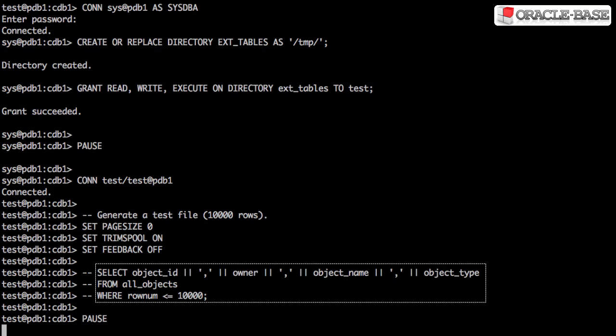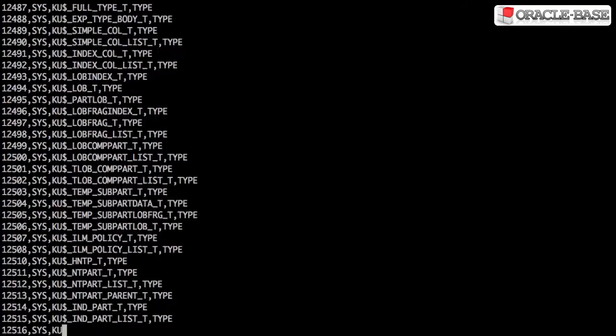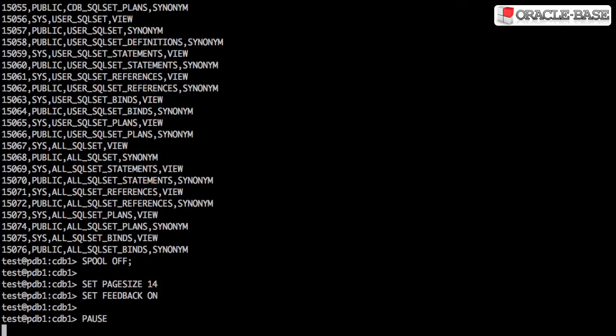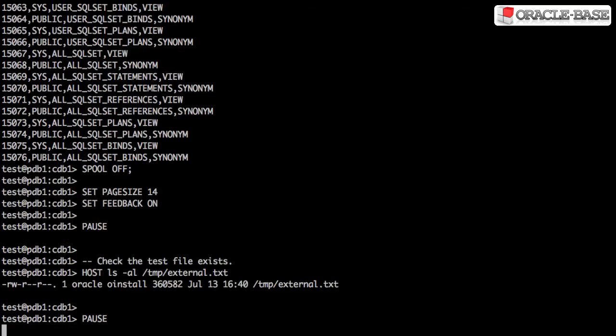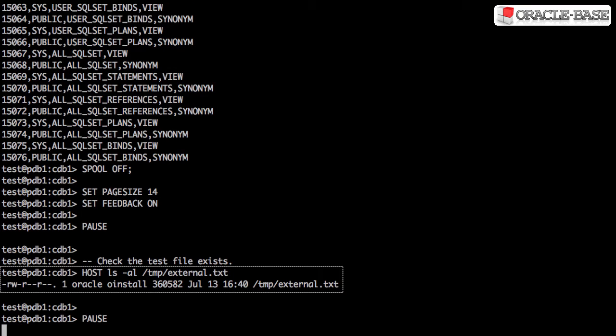Next we spool out 10,000 rows of comma separated data into the slash tmp directory. This will be the data we load later. Let's just do a quick check to see the files where we expect it to be.